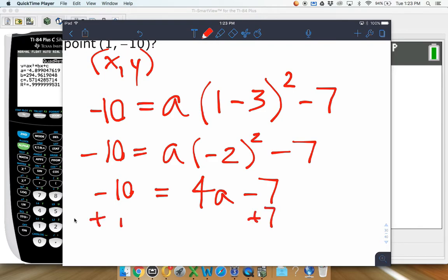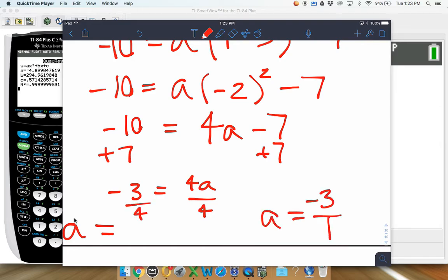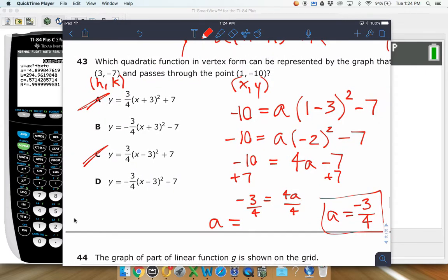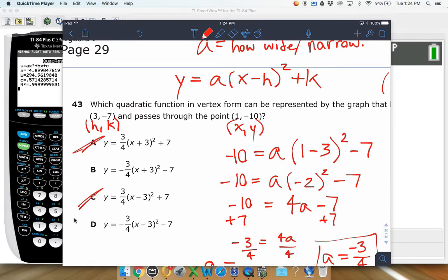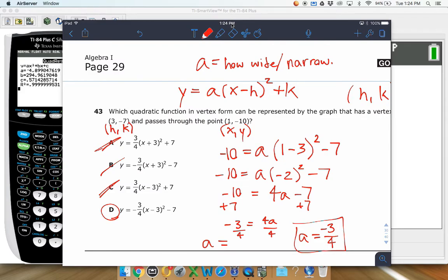Dividing both sides by 4, we get a equals negative 3 over 4. That eliminates answer choices A and C. Now look at B and D — the difference is the sign inside the parentheses. It should be (x minus h), so (x minus 3), making D the best answer. Be careful: B looks tempting because people see the positive 3 and negative 7, but plugging in h = 3 gives (x minus 3) in the formula.